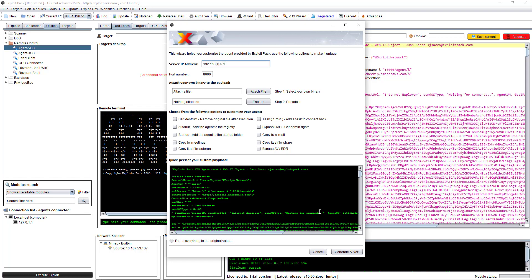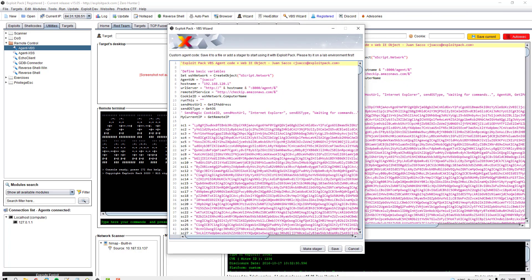This is version one. In version two we're going to try to make this a little bit prettier and more customizable — we'd like to take it to the next level with more of a wizard so you can select your options more easily. But as it is right now, it is functional and you should be able to use it as I'm showing you. So let's click Generate.